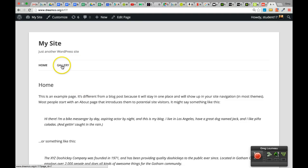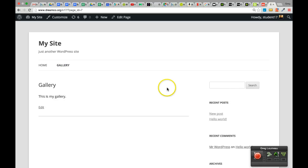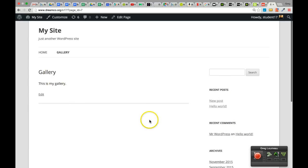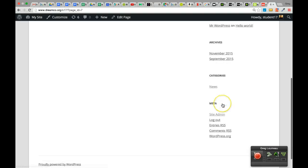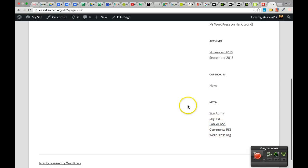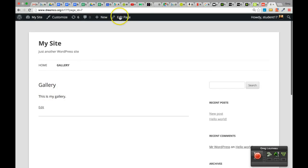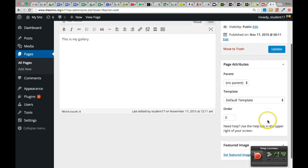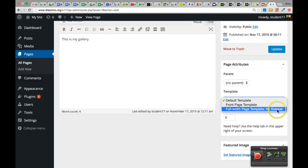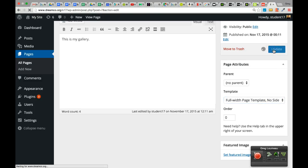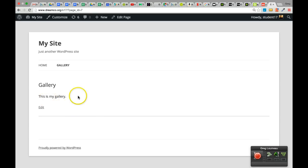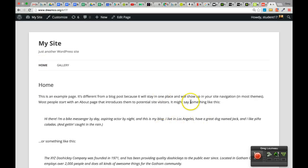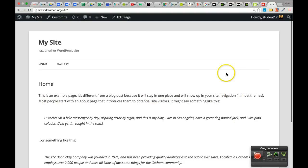The Front Page Template makes sense to use on the front page, not on other pages. If I wanted the Gallery page to be full width, it's currently on the default template — content on the left and sidebar on the right, displaying search bar, recent posts, recent comments, archives, categories, and metadata like log in/out. If I wanted to change to the full width template, I'd click Edit Page, go to the Templates section, select Full Width Page Template No Sidebar, click Update, and the sidebar goes away.